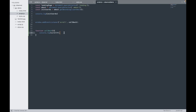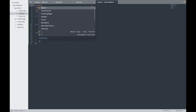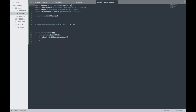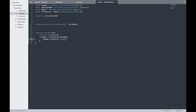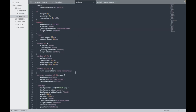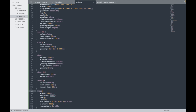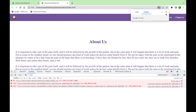Now I write a condition: if window.scrollY is greater than coords.bottom — meaning we've scrolled past the about section — we select the header with document.querySelector('header') and add the 'fixed' class using header.classList.add('fixed'). This class is already defined in my stylesheet.